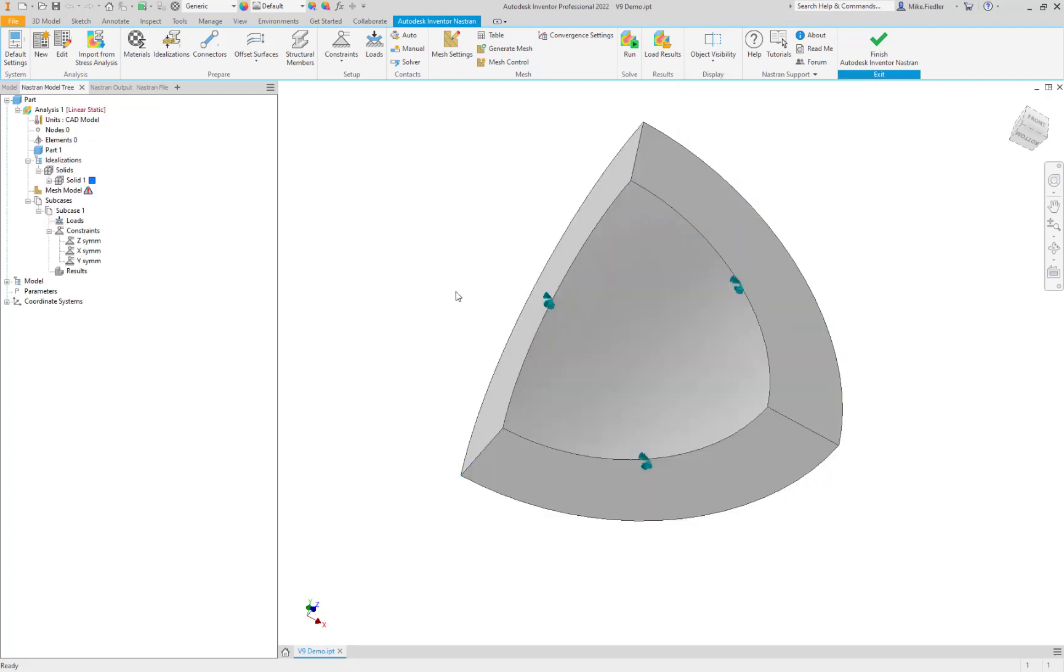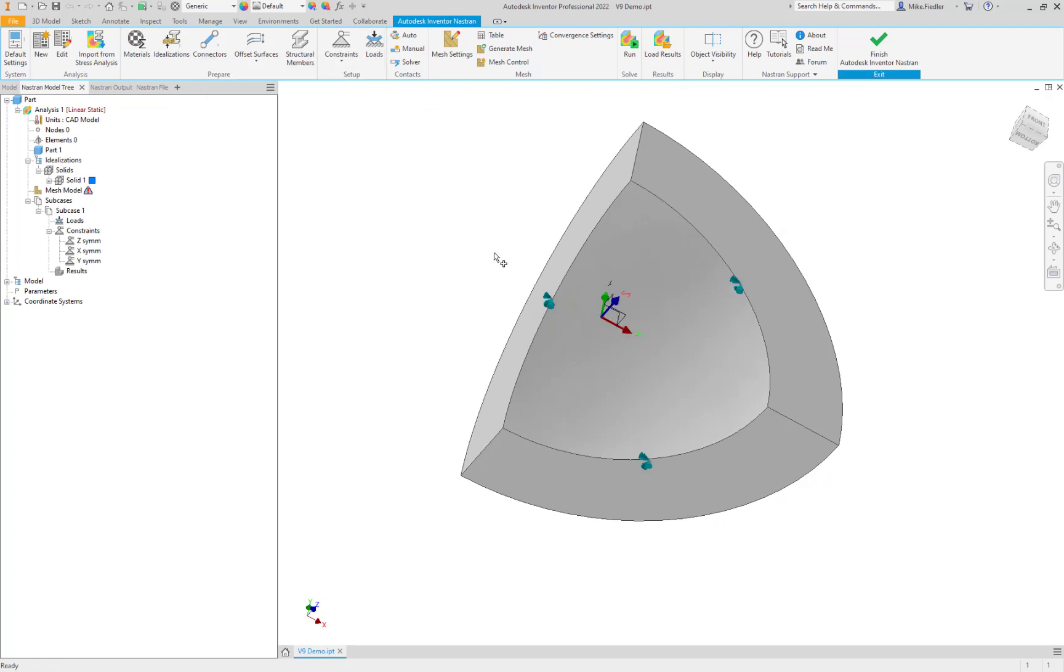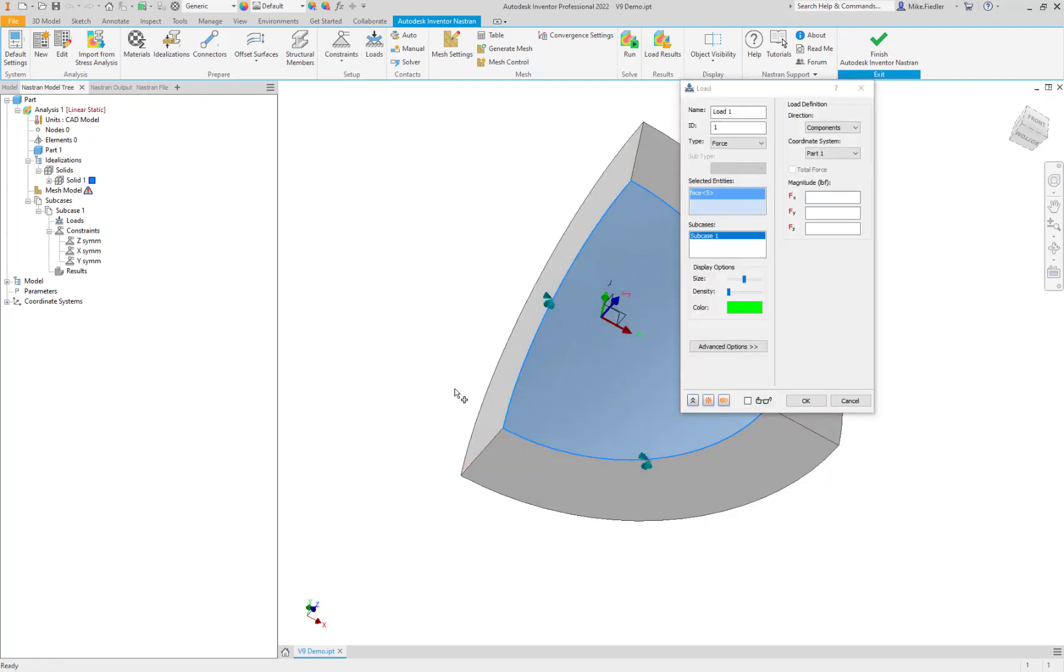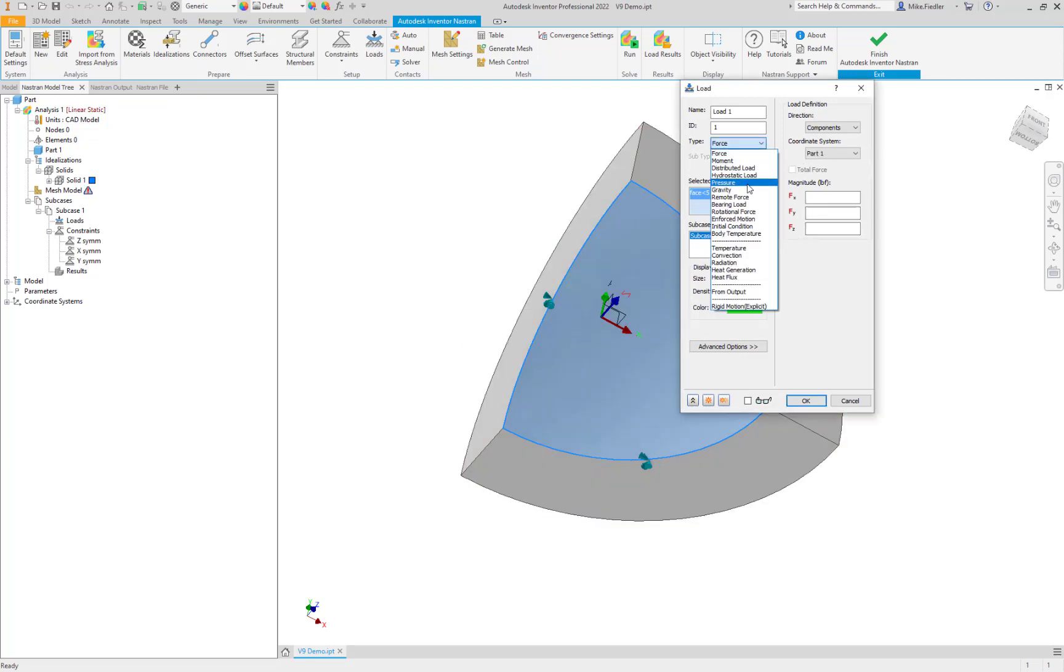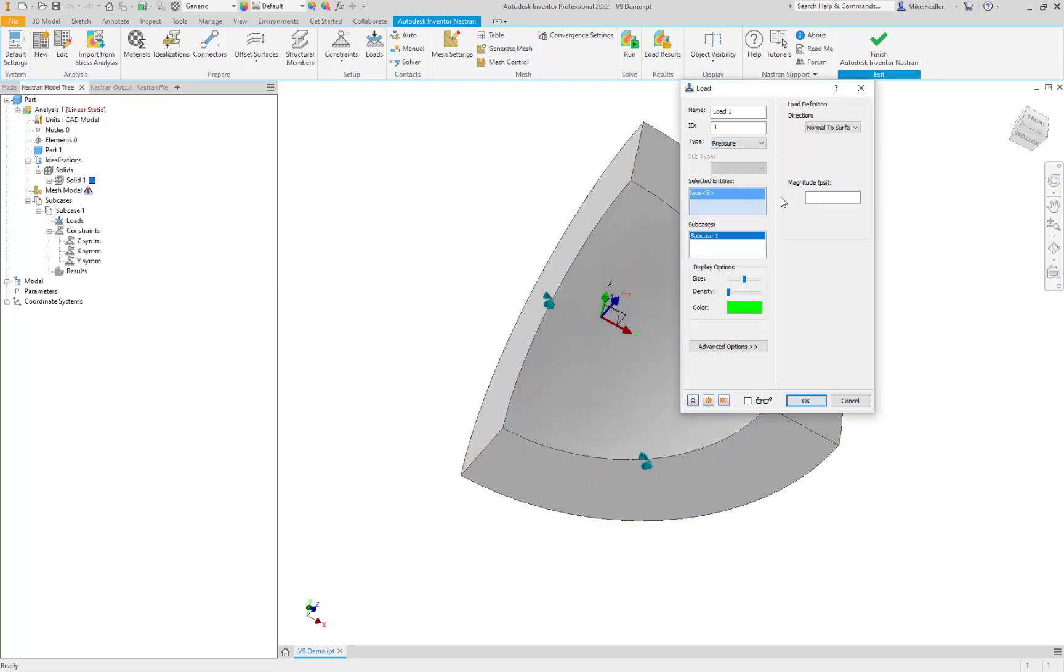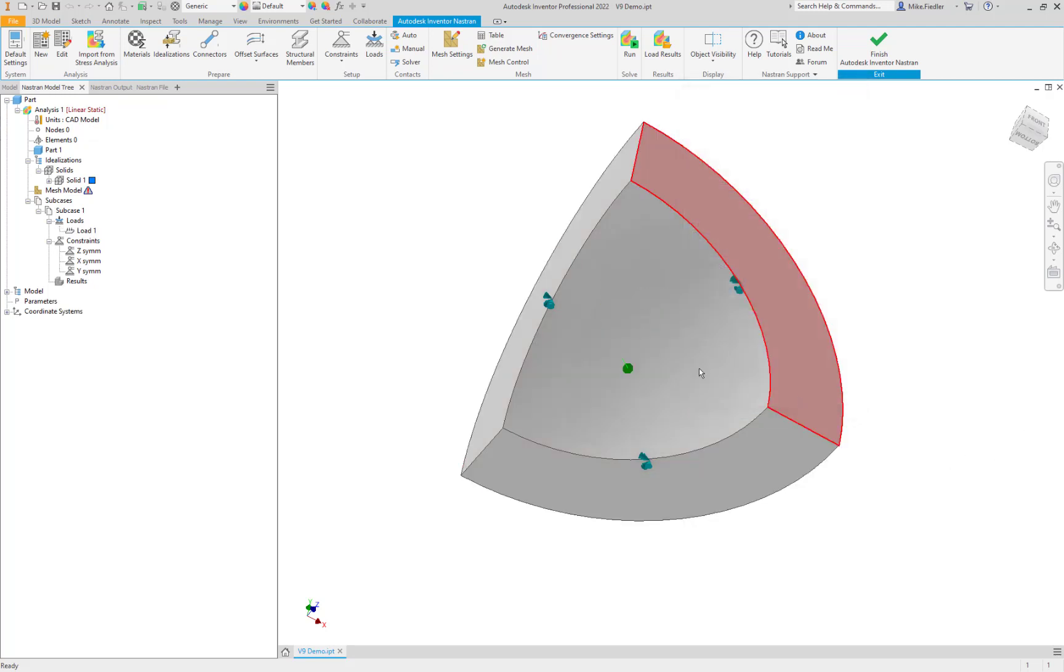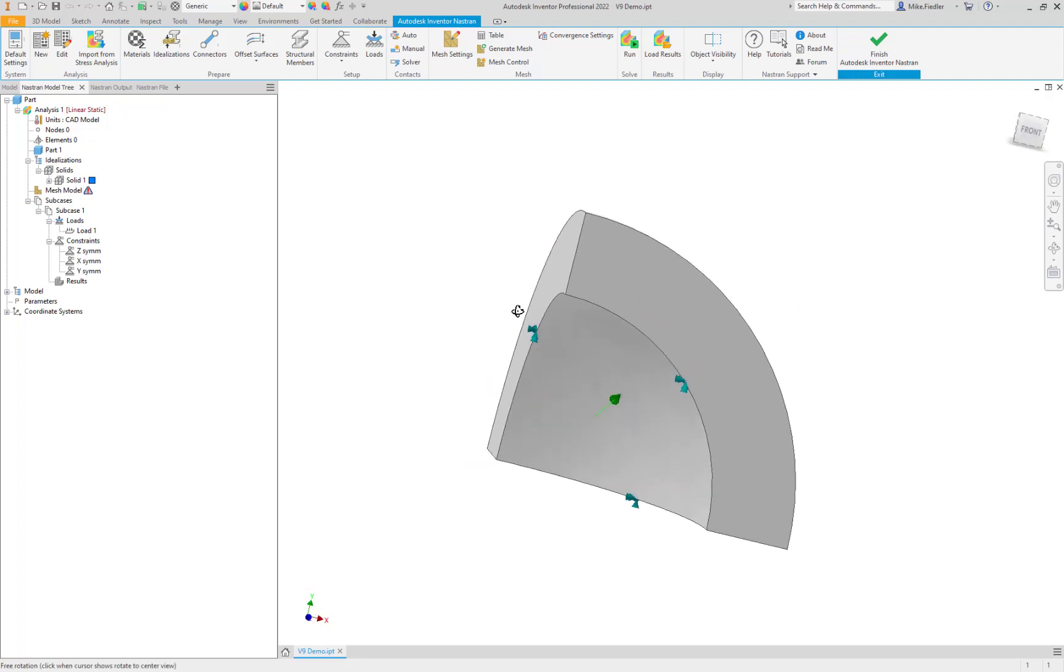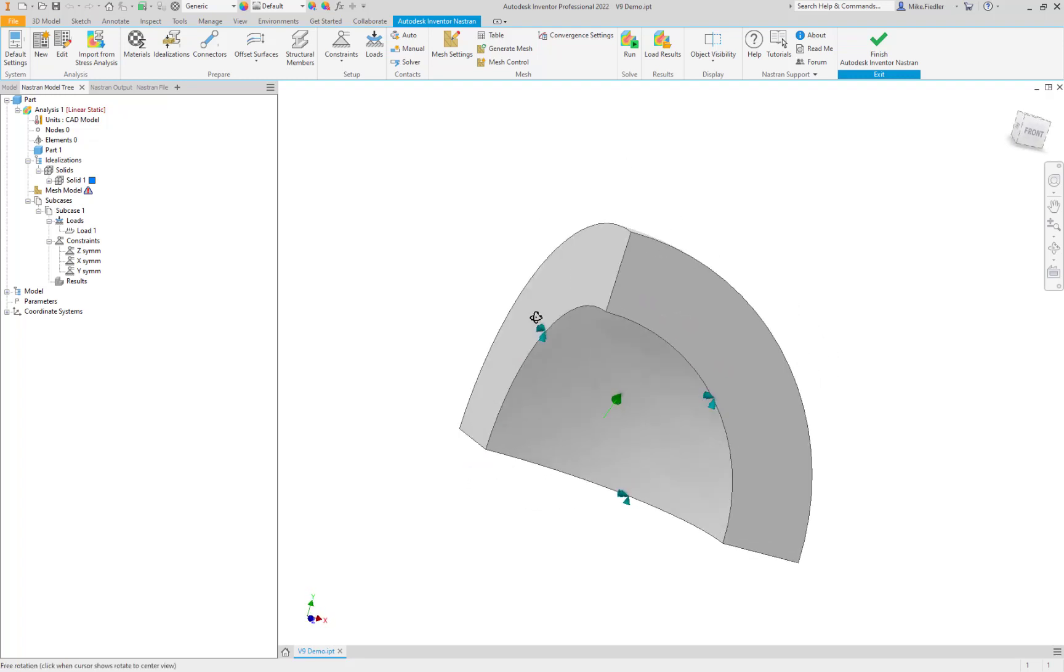And then, the next step that we need is the load. So we need a pressure on the inside surface here. And that's going to be 10,000 psi. So we'll just type that value in. Say okay. And there's our pressure arrow.